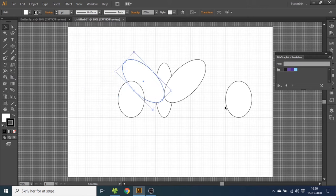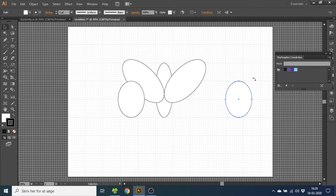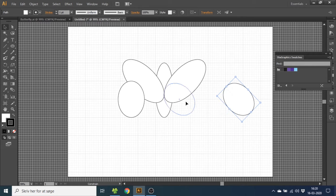For the small ellipses you want to do the same thing. Hold down shift key, rotate it 45 degrees, select it, hold down shift key again and drag it to the middle.